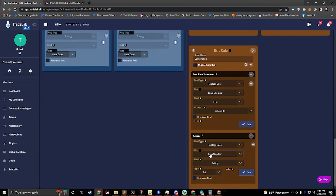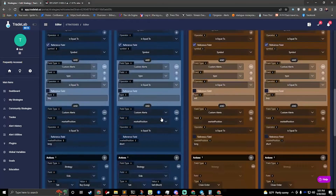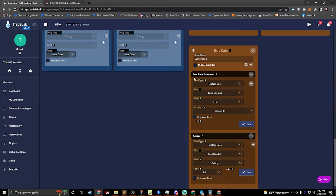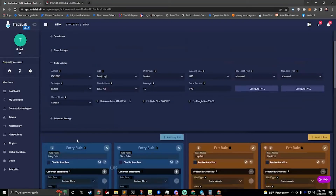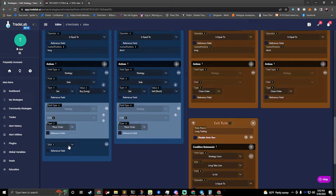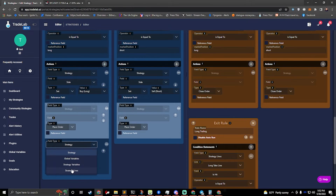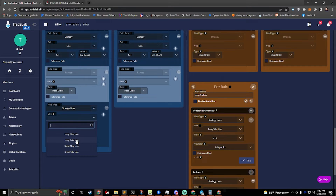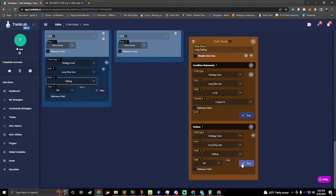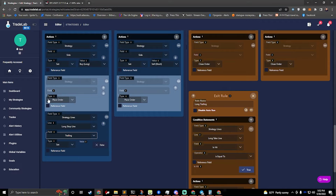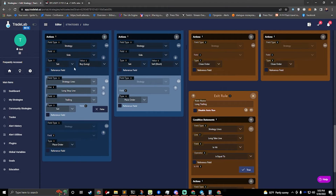One other thing you need to do if you're going to set trailing to true: now that trailing is set to true, it's going to pass the take line, go into trailing, and eventually get stopped out. When it opens up a new order, your trailing is still going to be true, so we have to reset it. To reset it, in our entry for my long I'm going to add an action — set my strategy line, my stop line — and set trailing to false. That's going to reset it. I usually like to have my place order at the bottom for organization. There are little arrows here — you can click them to move the actions within the rule.